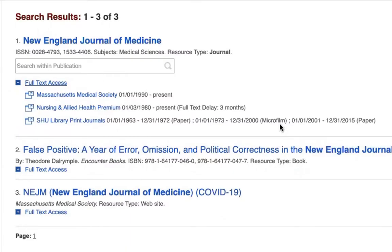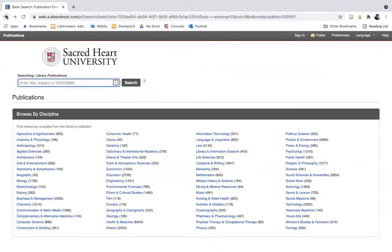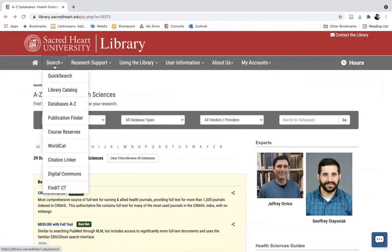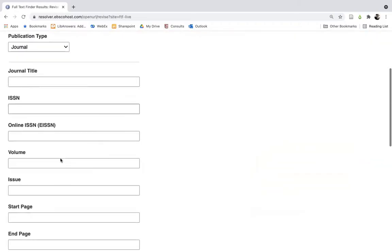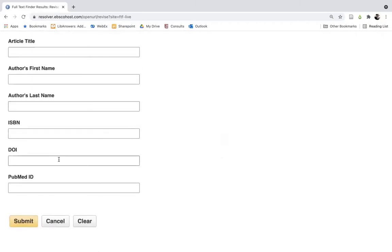You can also use the Publication Finder to search within or just browse specific academic journals. Citation Linker, meanwhile, can be used to look up specific articles by their citation information, like article title, author name, or unique identification number such as a DOI number or PubMed ID number.